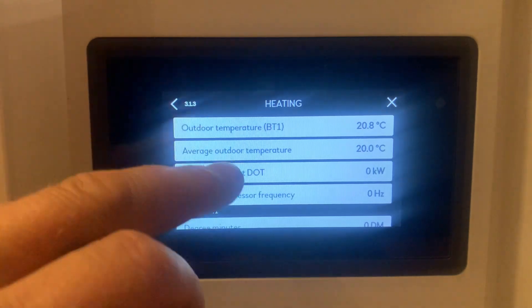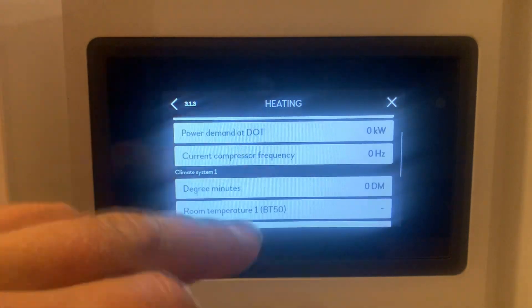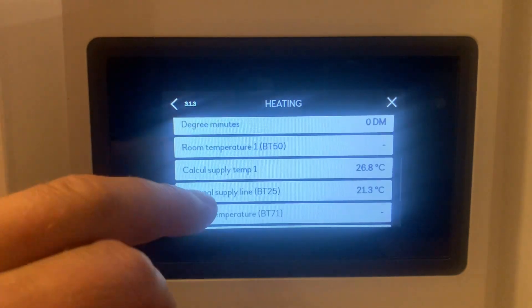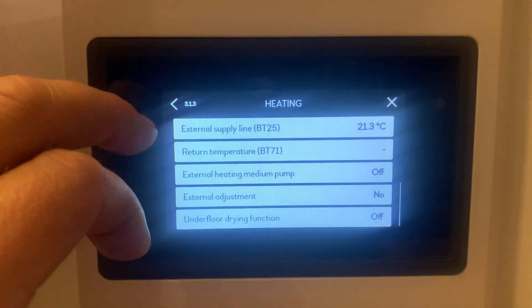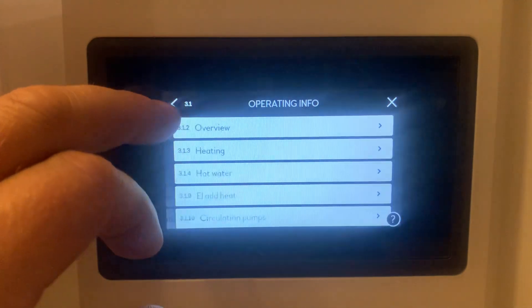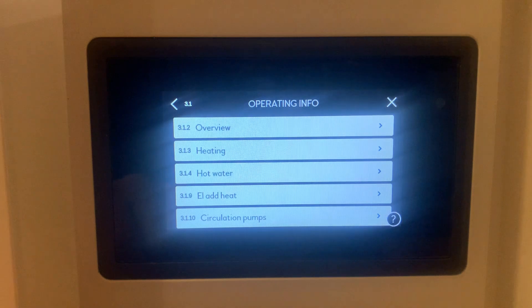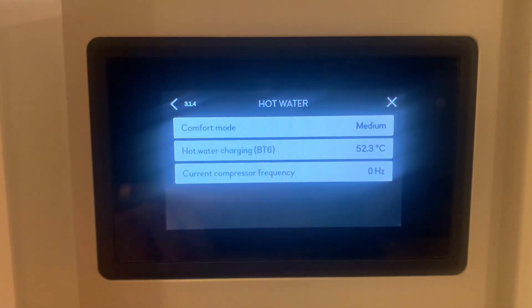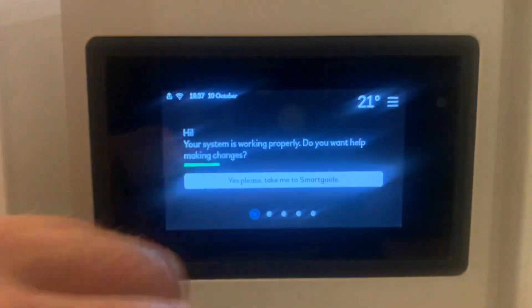There we can see the average outdoor temperature, compressor current frequency, and a couple of other sensors as well. Go back and you can view the hot water info also. Once you've finished, press the cross in the right hand corner.